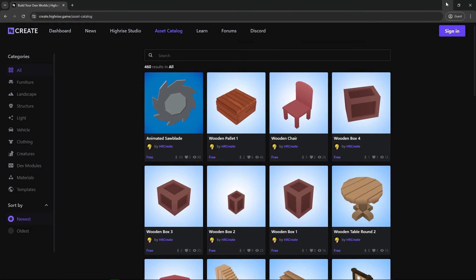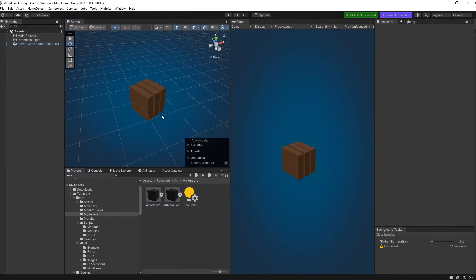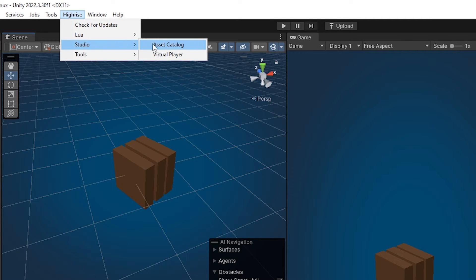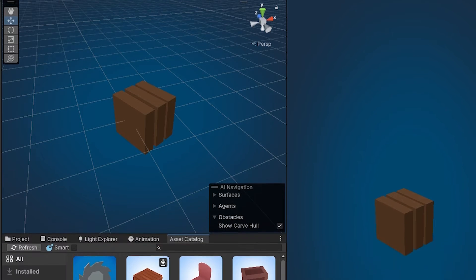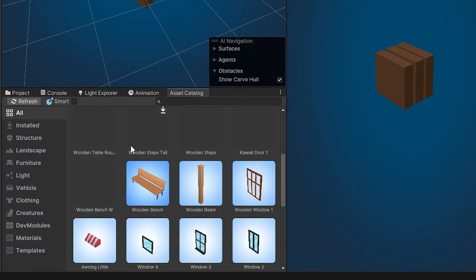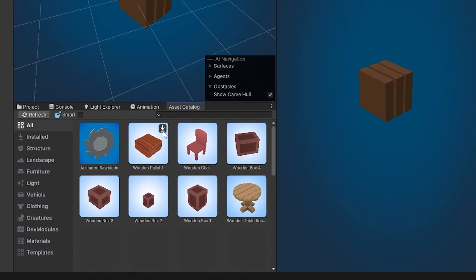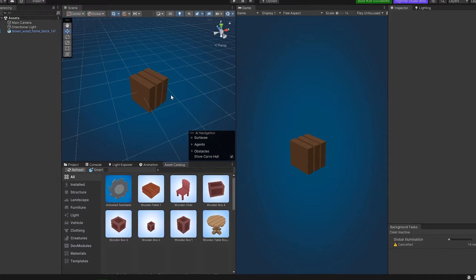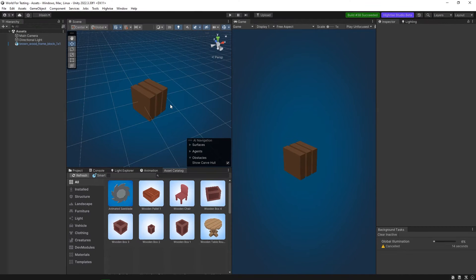If you go back to Unity, in this project go to Highrise, then Studio, and then Asset Catalog. You can see there are a bunch of different assets to choose from — whether it's structures, landscape, furniture, lights, vehicles, and everything else. You basically download and drag and drop it into the scene.